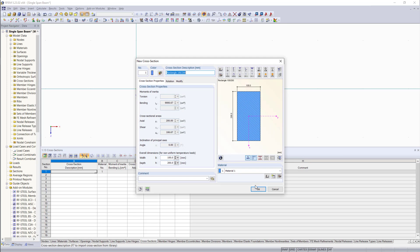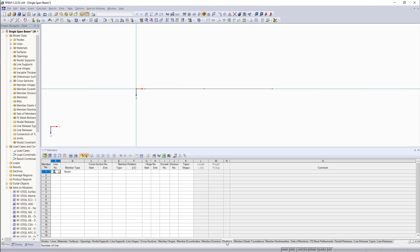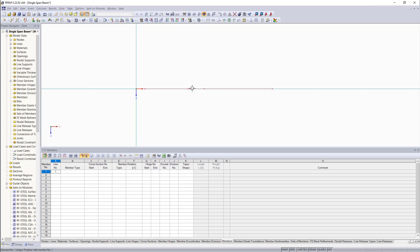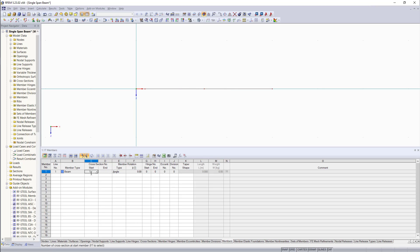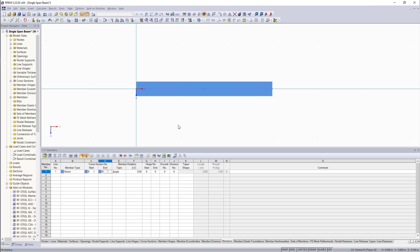And to assign this cross section to a line, we jump into the members tab. And we select the line by clicking on this little arrow. Then we can simply select the line in the graphical area. Member type, we can keep this as a beam. For the start and end of the beam, we can select different cross sections. For this example, we are going to keep that as the same. If we enter now, we can see that the line has been rendered into a cross section.